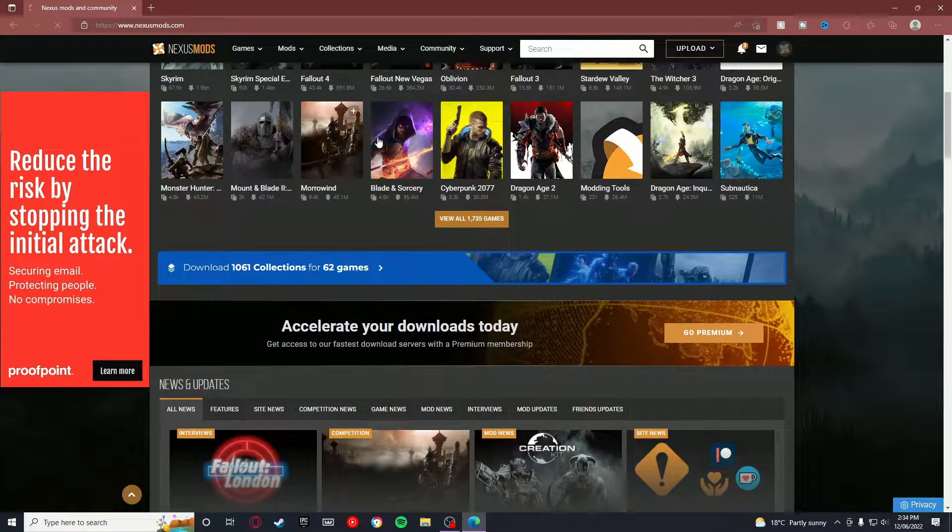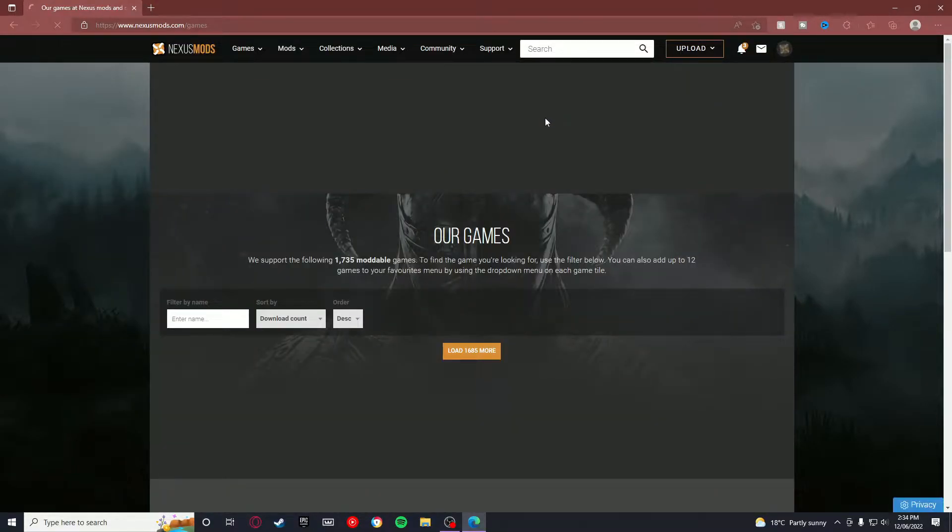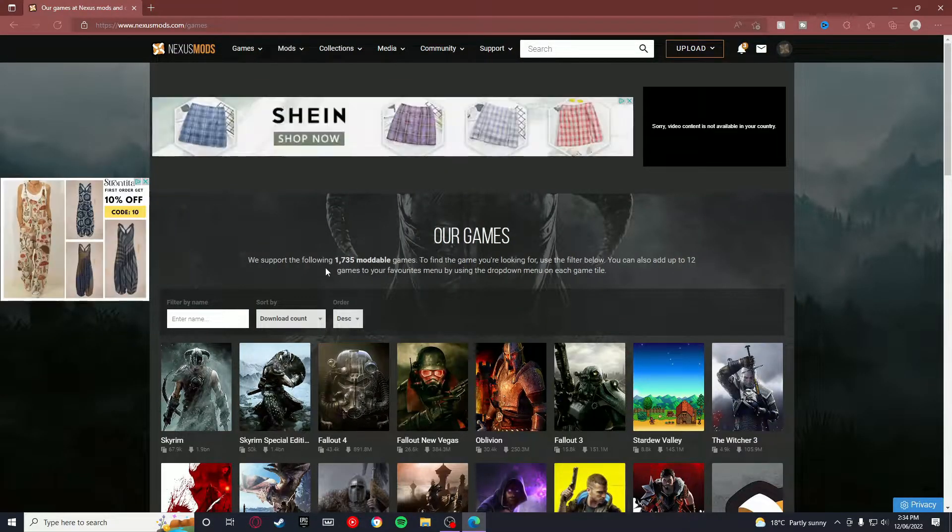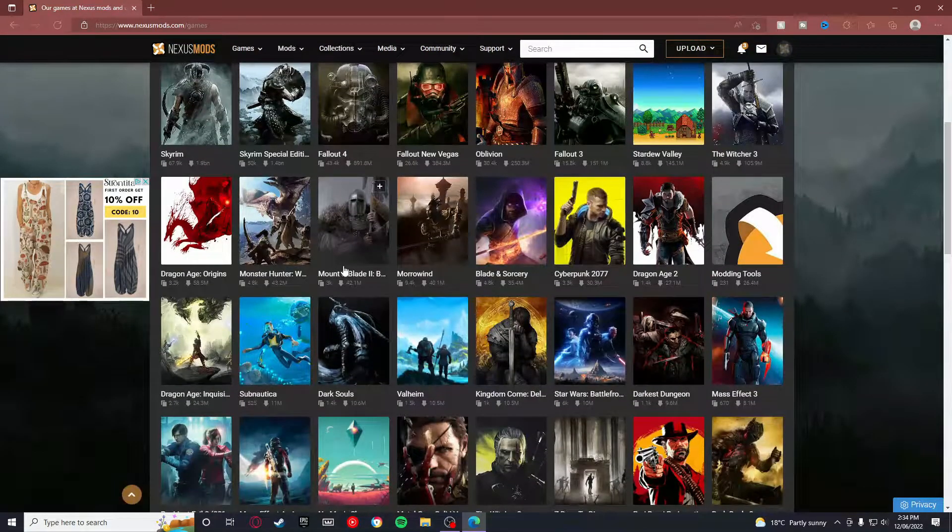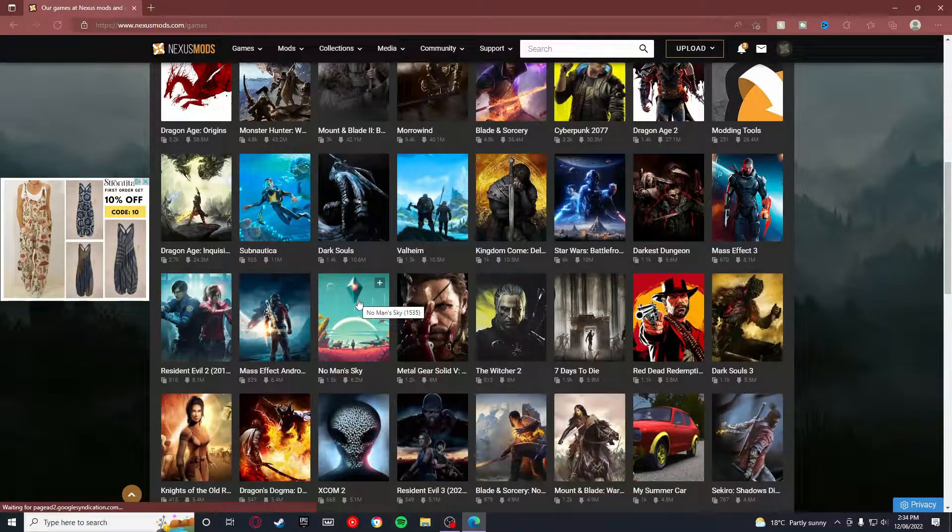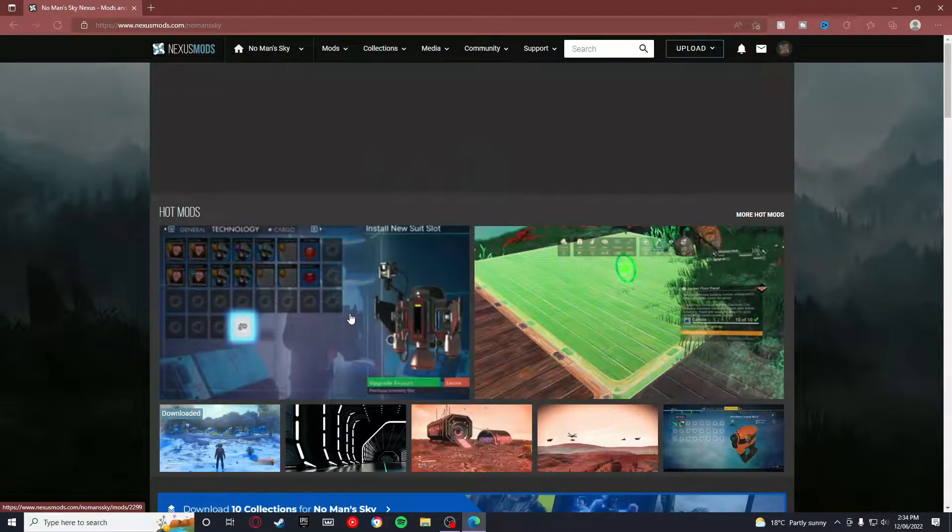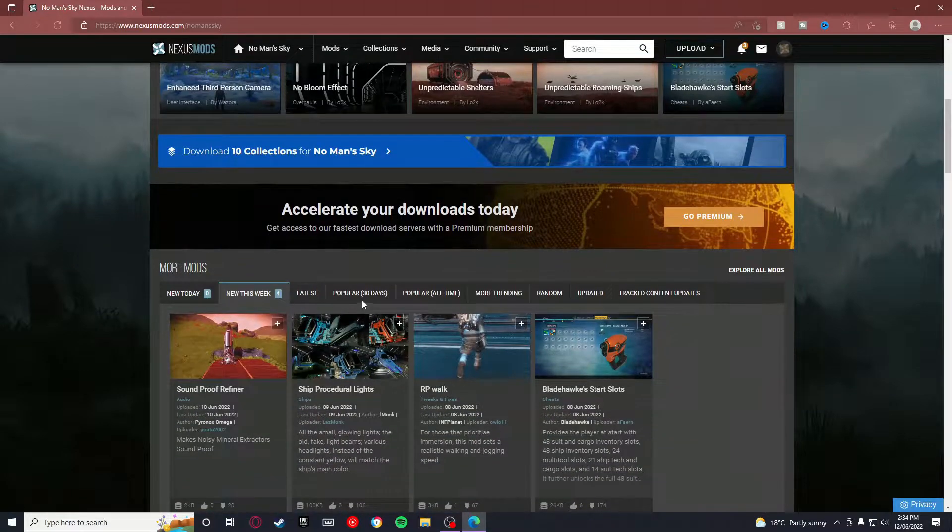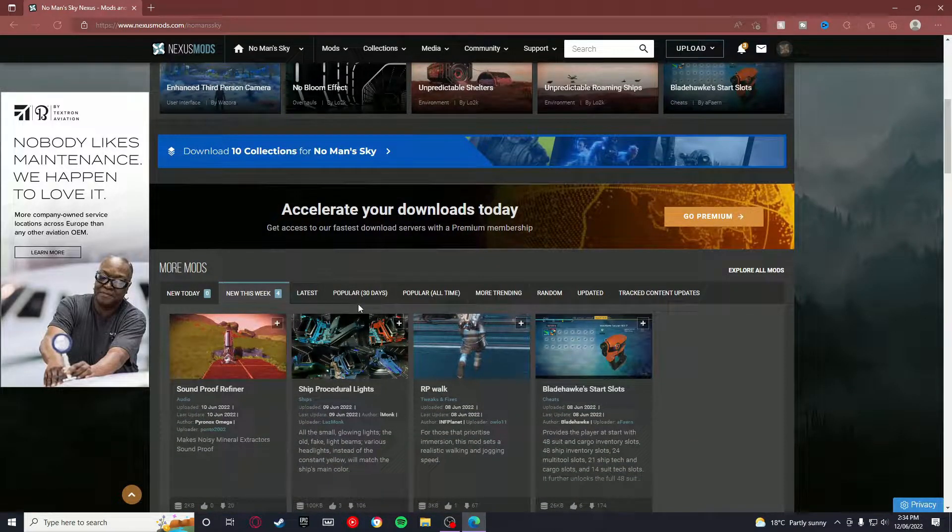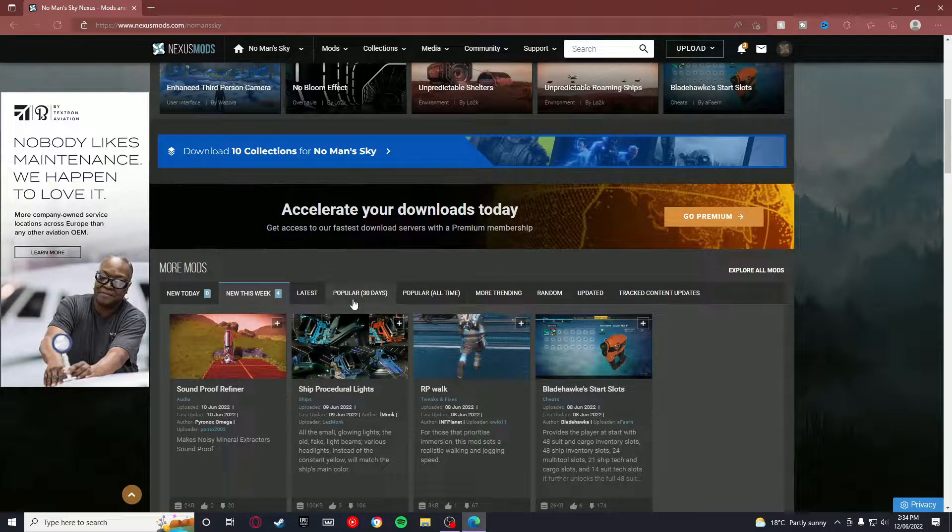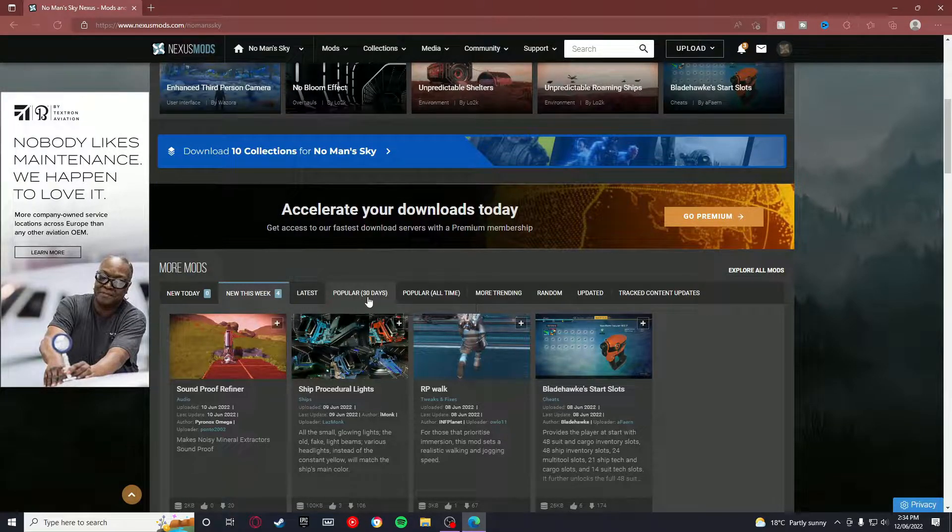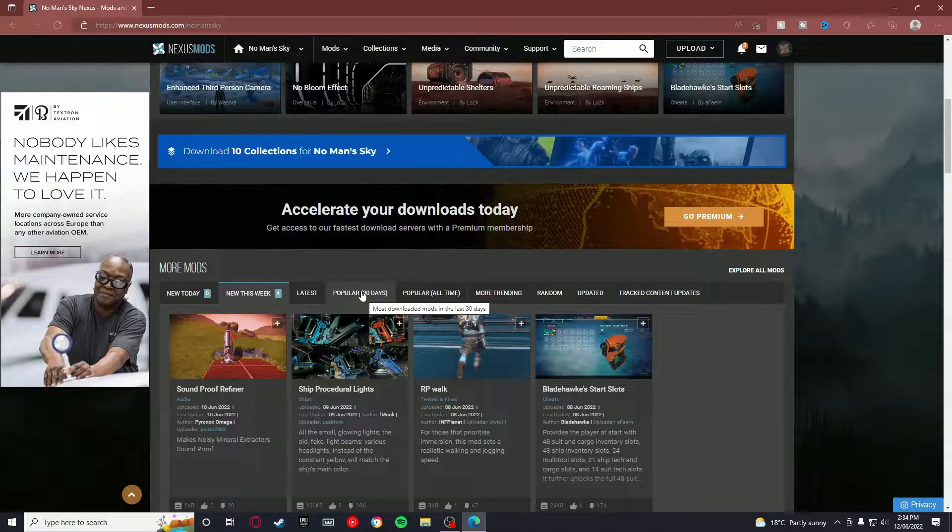You want to go down to View All Games, and find No Man's Sky and select it.